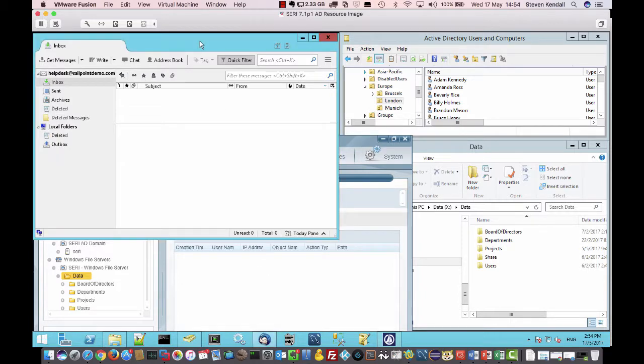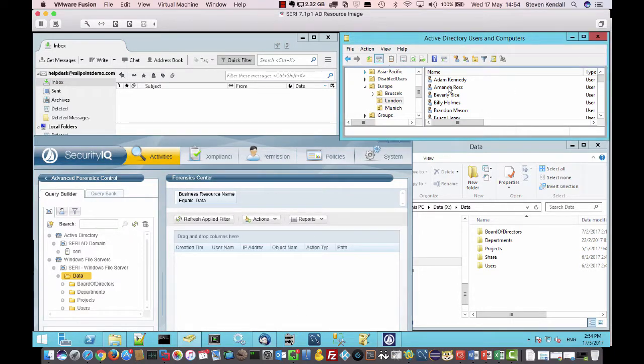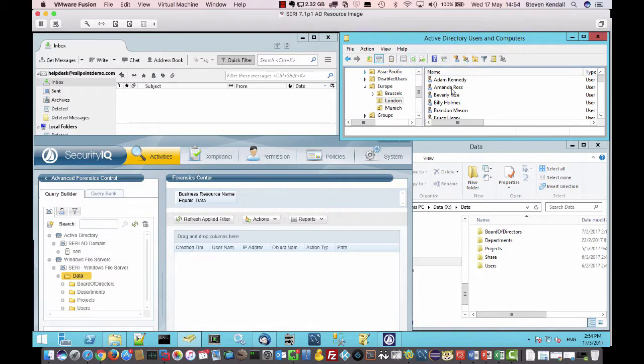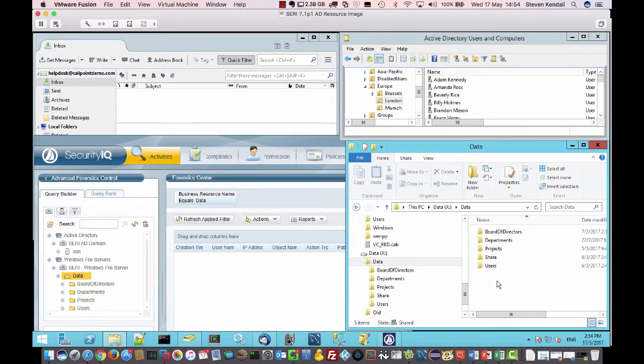I've got an email box here. There's currently no emails there. I've got a lady called Amanda Ross in here. If I refresh, you can see she's an enabled user. And I've got a Windows file folder structure here where currently there's no files in that top level structure.